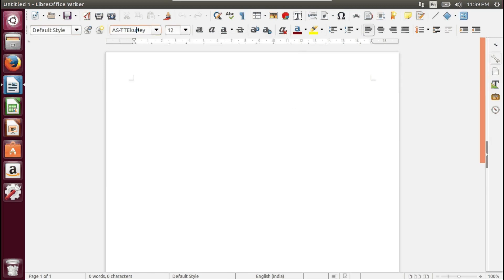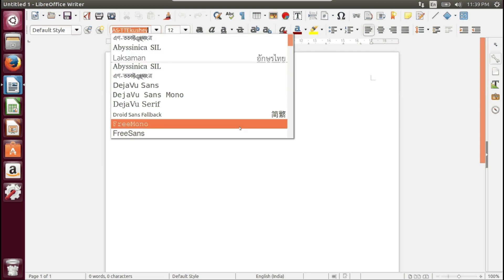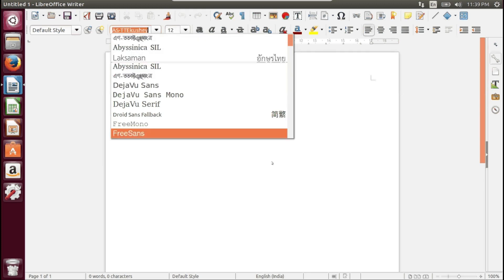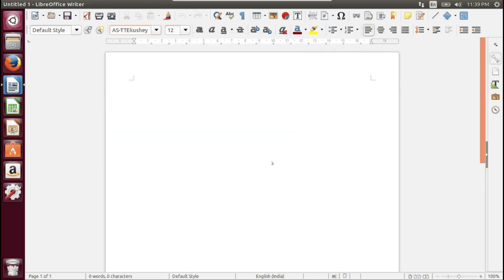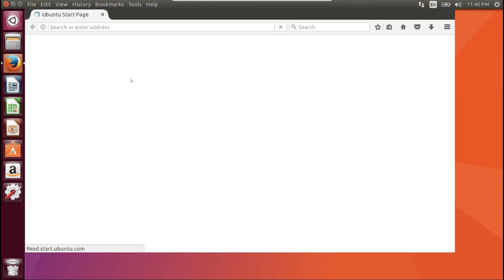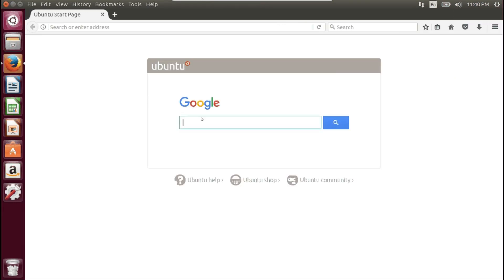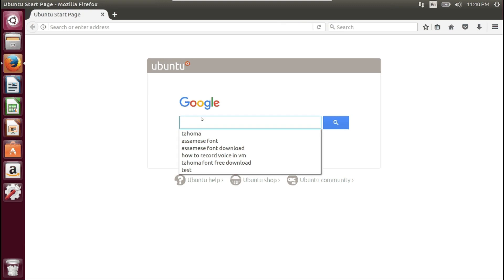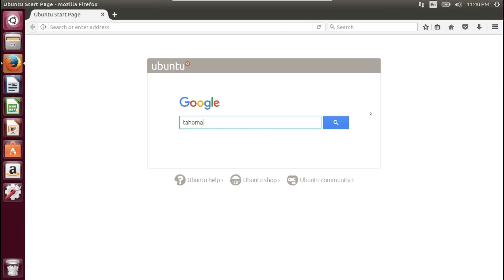Tahoma font is not available in my operating system. So I am going to install Tahoma font manually. For installation of a font, first you need to download it from the internet, or you can copy it from a Windows machine. I'm going to download Tahoma from the internet.